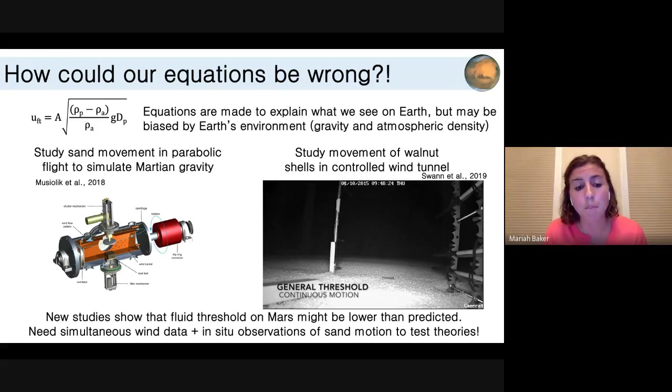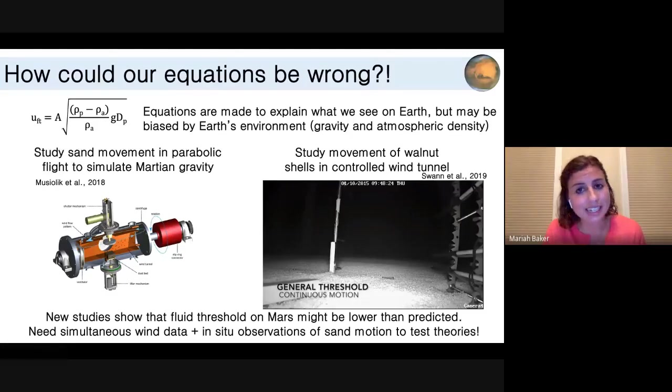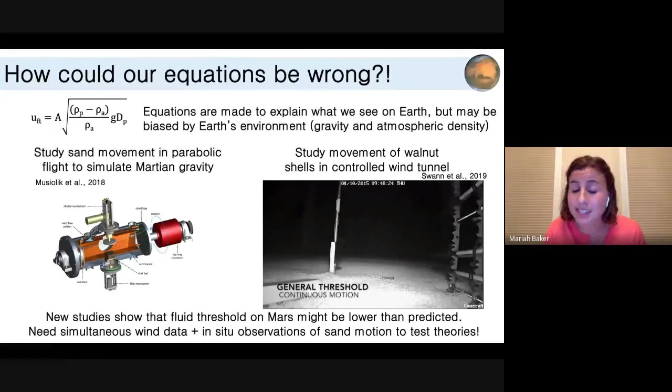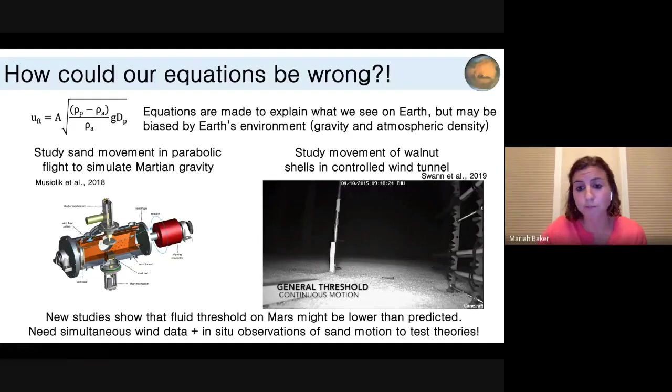The little chamber on the left is an experiment that somebody put into parabolic flight to simulate Martian gravity, then replicated wind tunnel experiments that had been done before. The video on the right shows actually walnut shells being transported in a wind tunnel, again to simulate Martian conditions. These studies and others have recently shown that maybe the fluid threshold on Mars is actually lower than predicted.